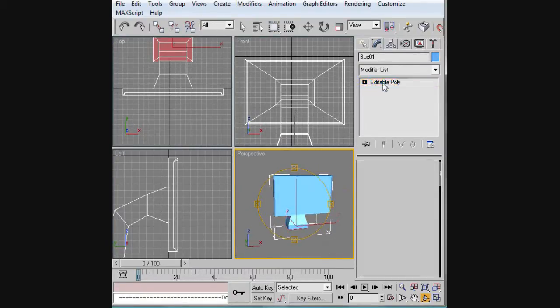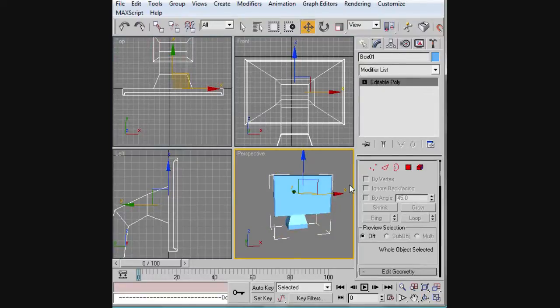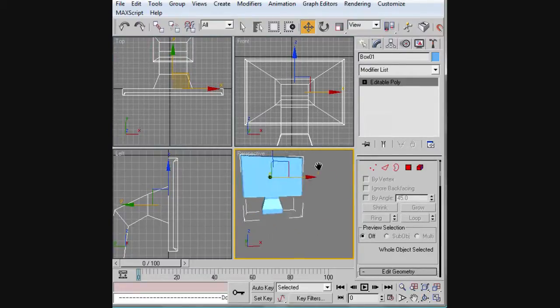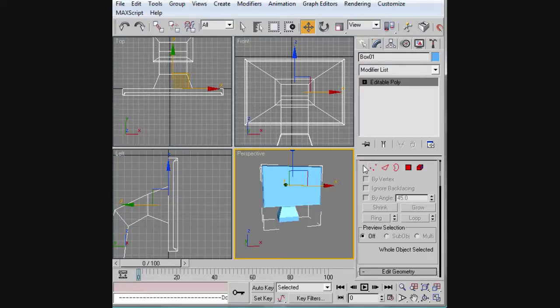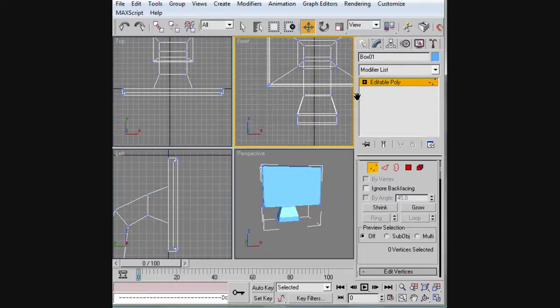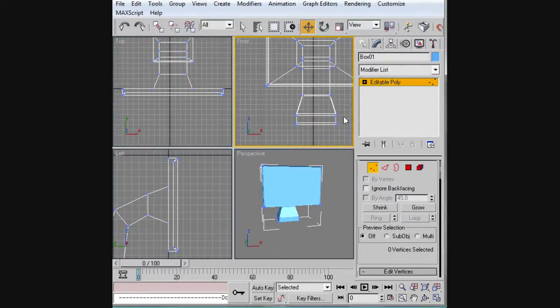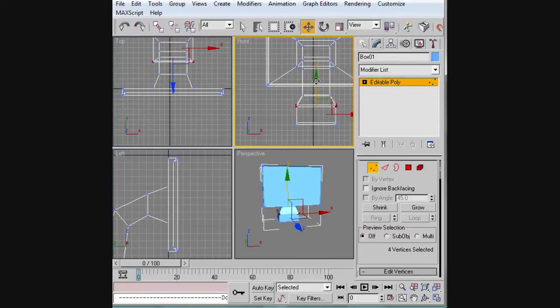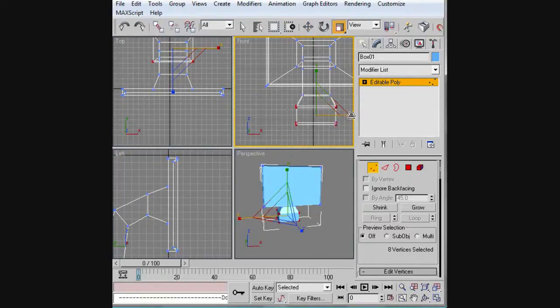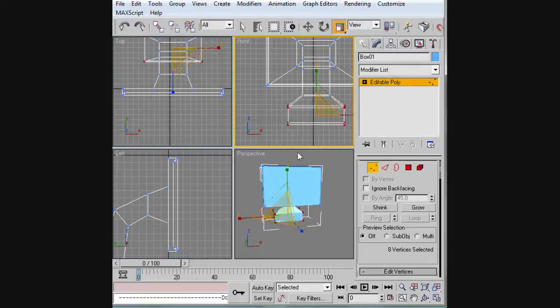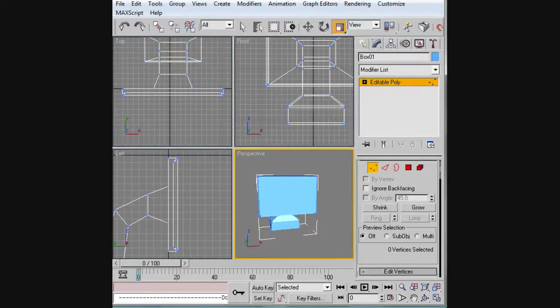Next thing I'm going to show you guys though is some smoothing groups. But before I do that, I just want to pull this down a little bit, or pull this up a little bit, and make this a little bit larger.